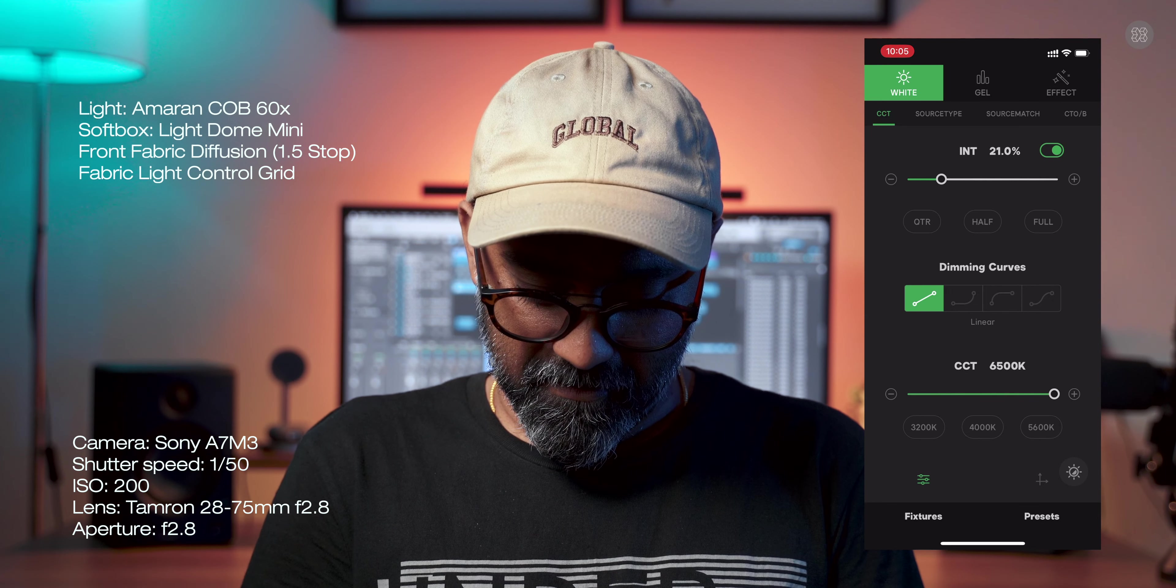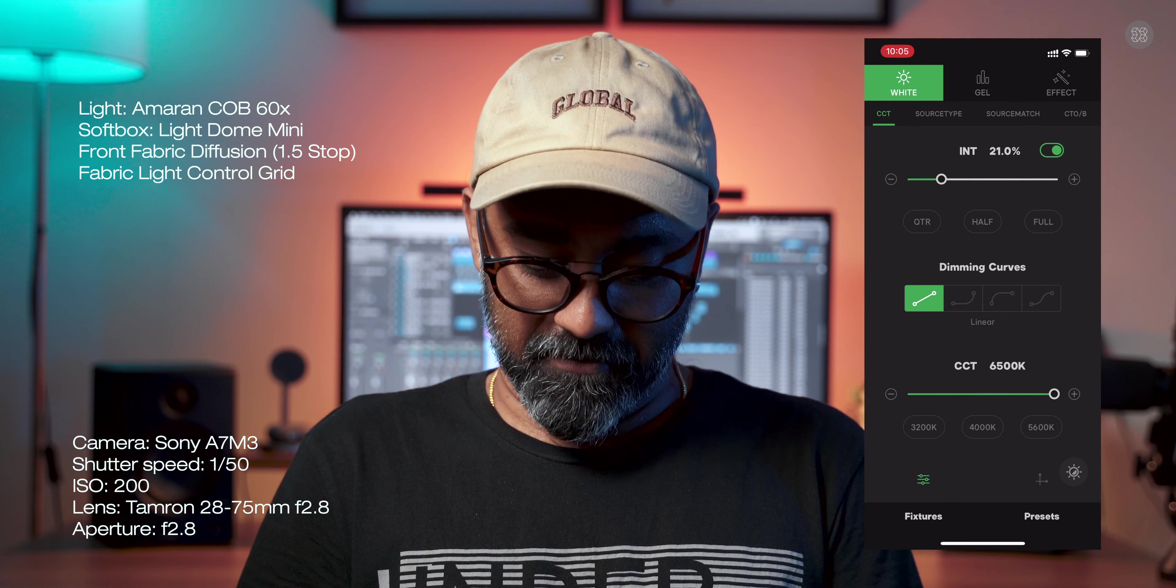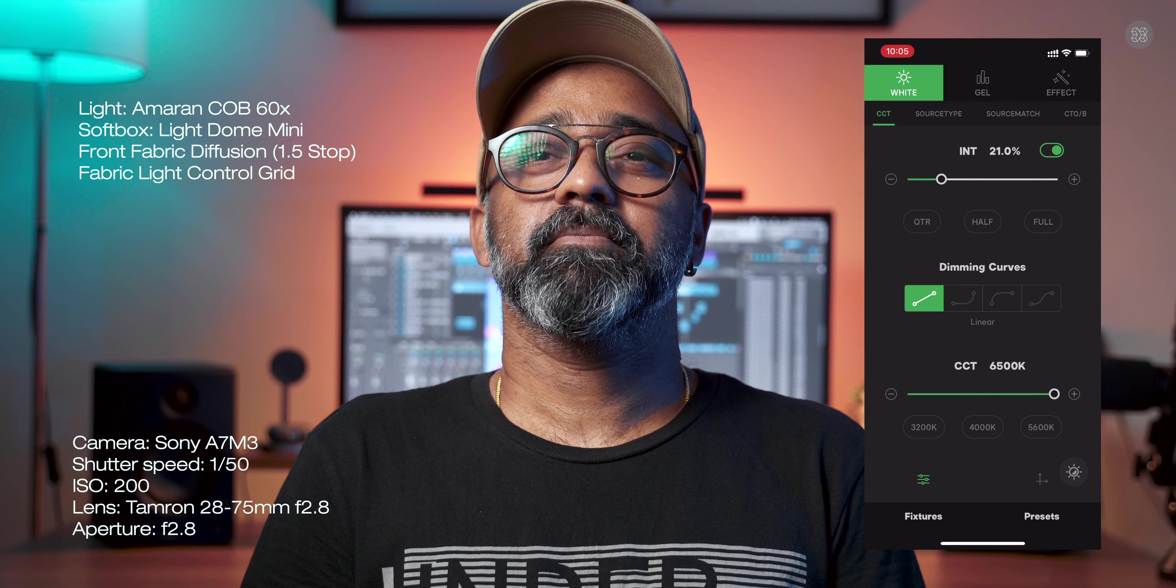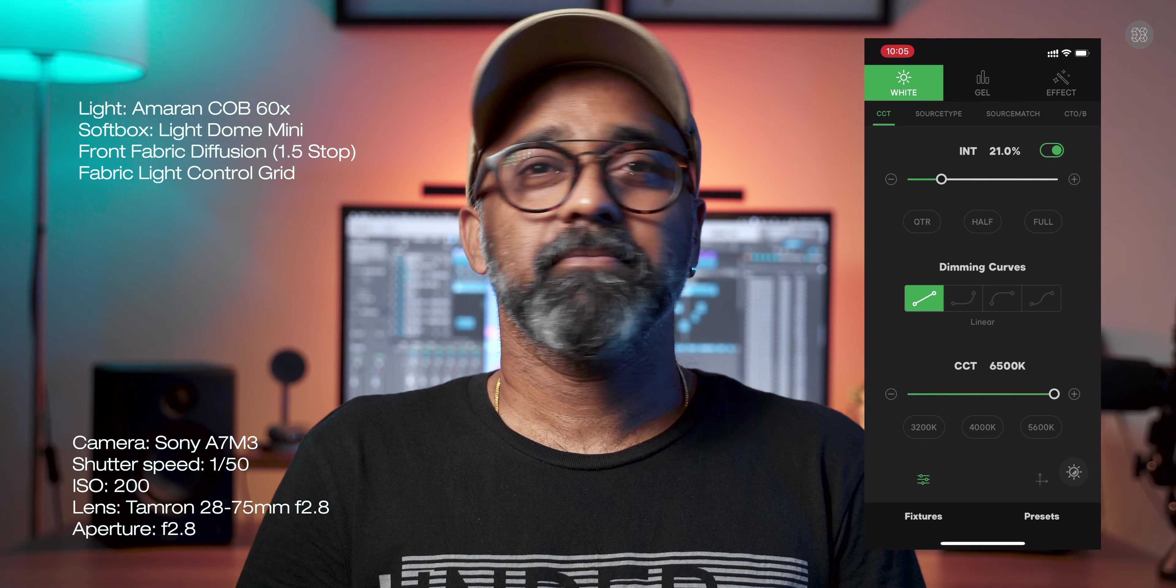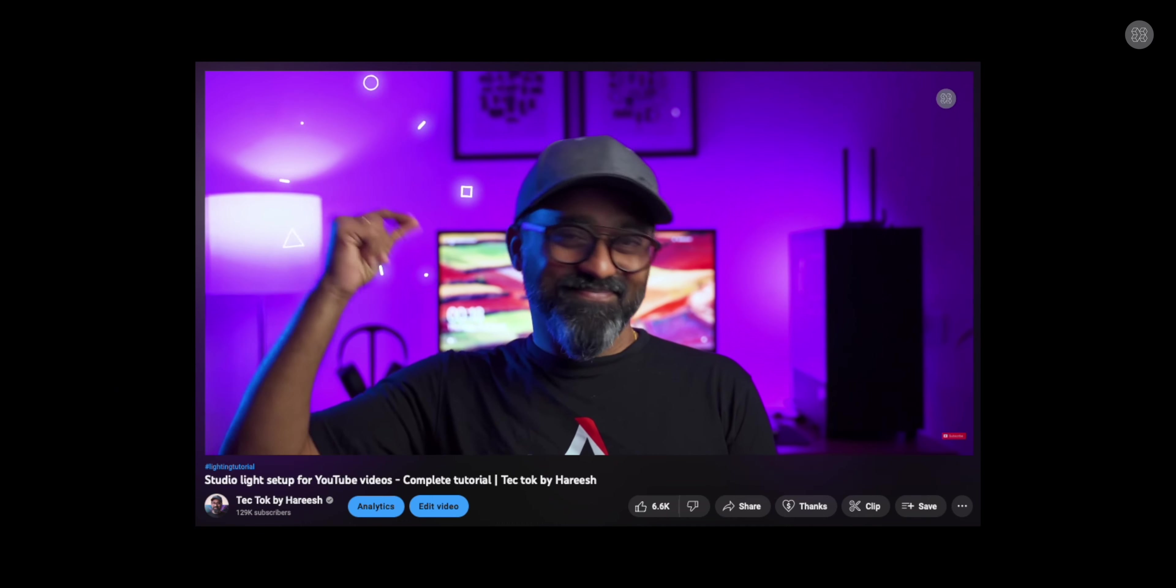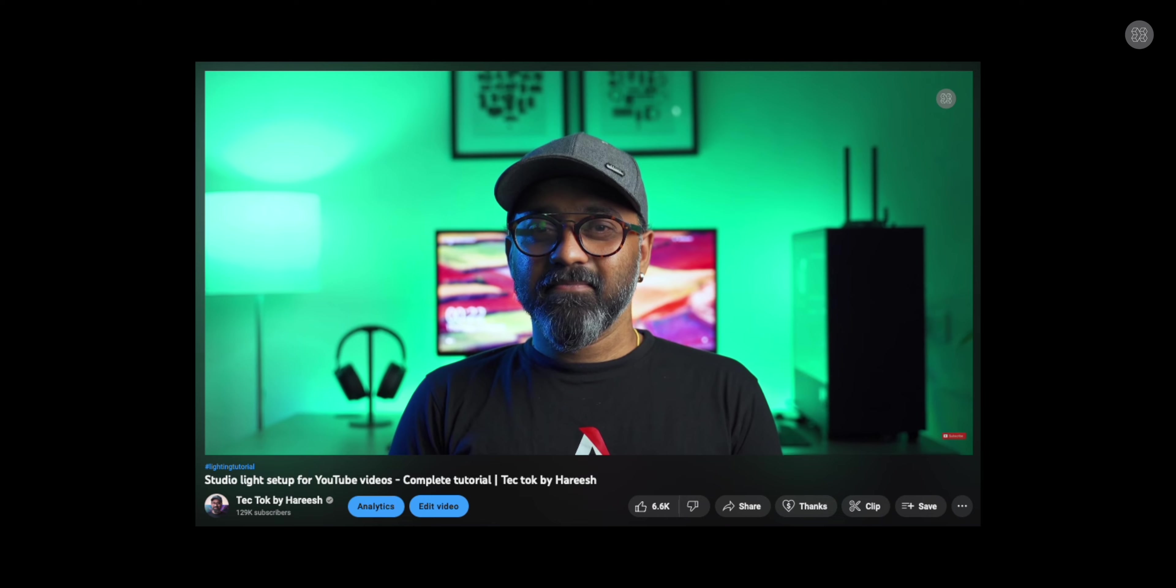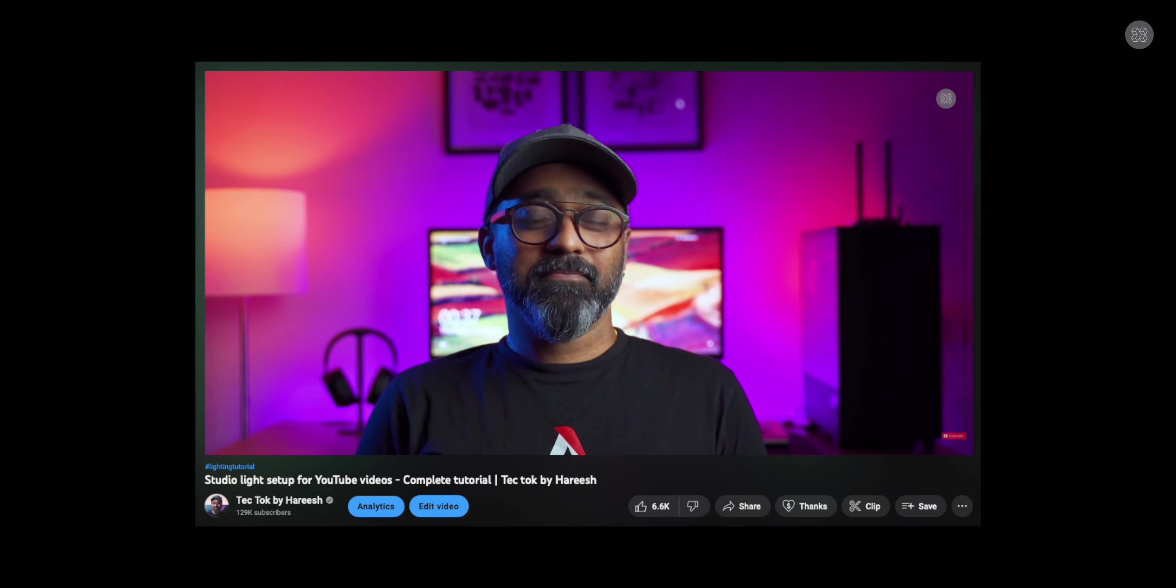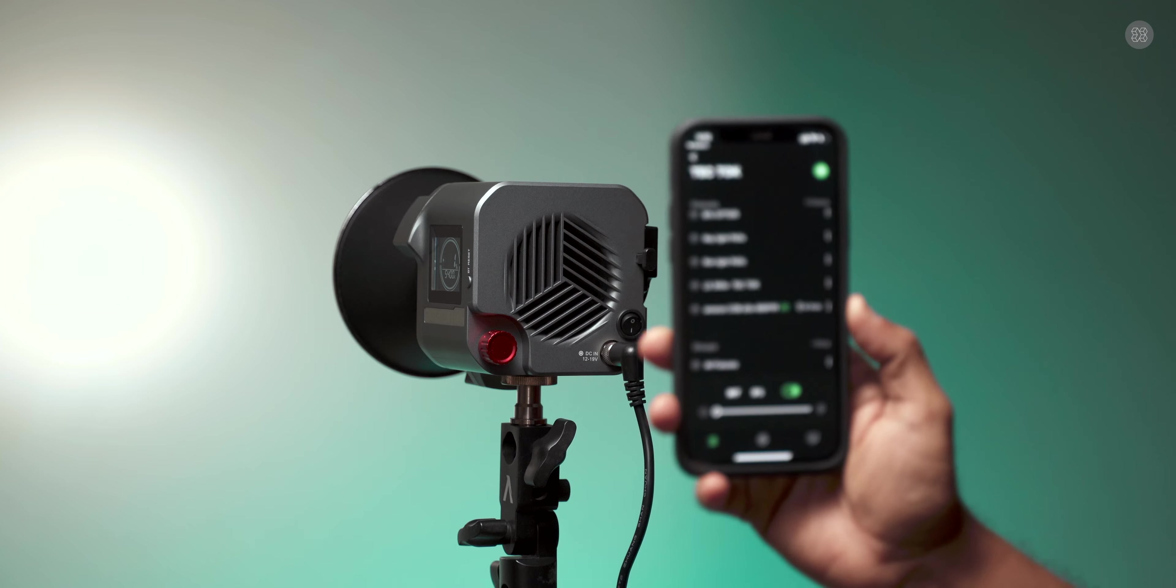The Light Dome Mini with 1.5 stop diffuser and light control grid is available. Definitely for talking head videos, the Amaran COB-60X works great as a main key light in a studio setup. You can see the link in the description.